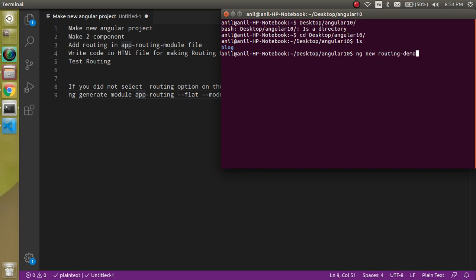So we run ng new routing-demo. Before the installation starts, it will ask the first question about routing — whether you want to install Angular routing or not. Here we must choose yes, so I'm typing 'y' here.